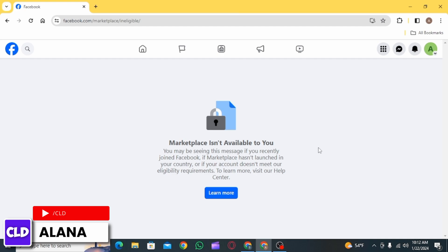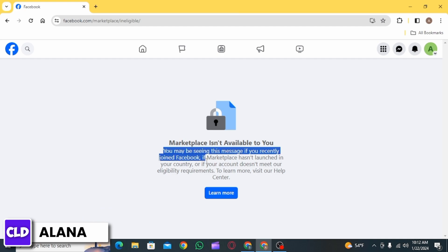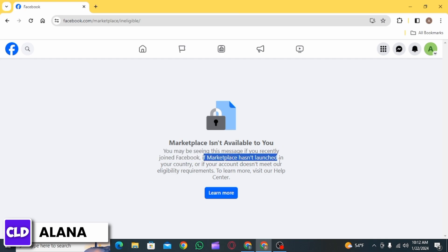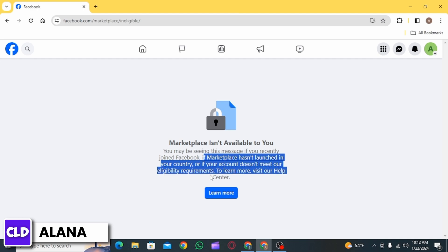There might be a couple of reasons behind this. Here it says that you may be seeing this message if you recently joined Facebook, or if Marketplace hasn't launched in your country, or if your account does not meet the eligibility requirements.